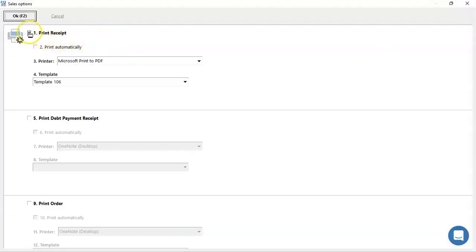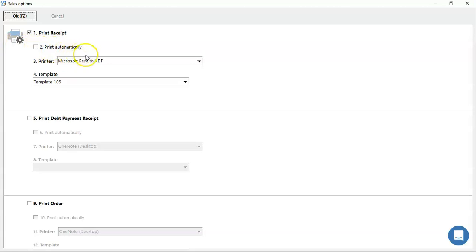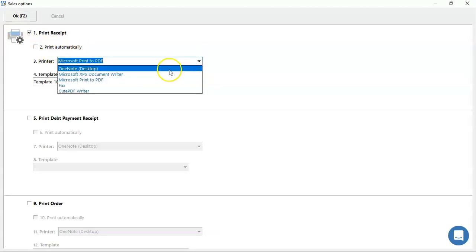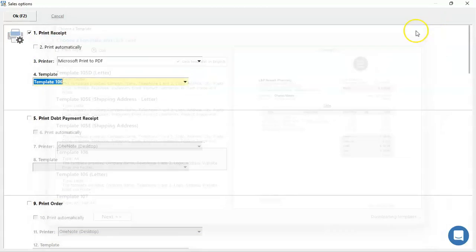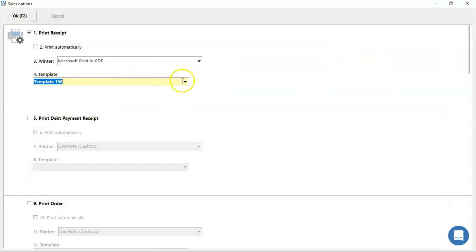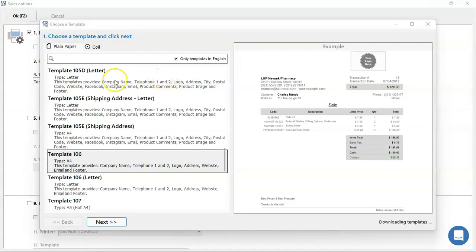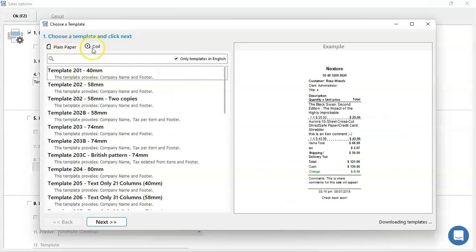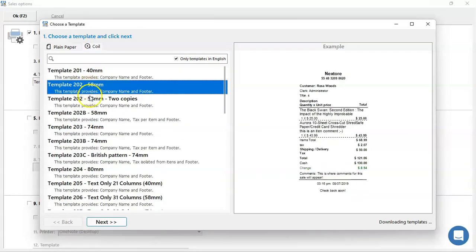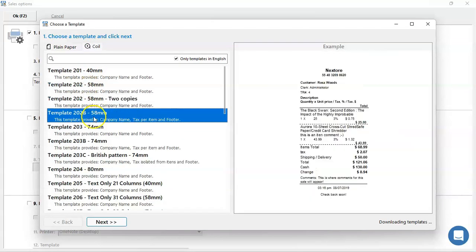Inside make sure to select option 1 to print your receipt. You can select option 2 to print it automatically if you need. On option 3, you're going to select the printer that you'll be using. And on option 4, you're going to select the template to use. We have plain paper which is A4 size or coil which are for thermal printers. Select from the ones we have available.